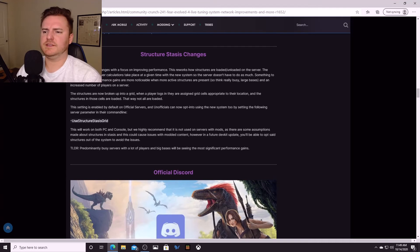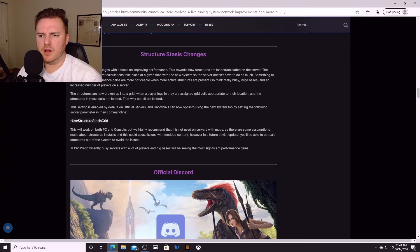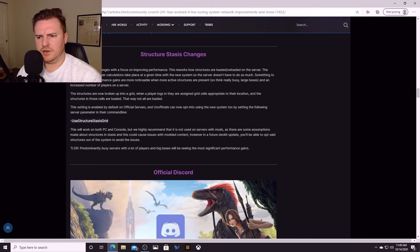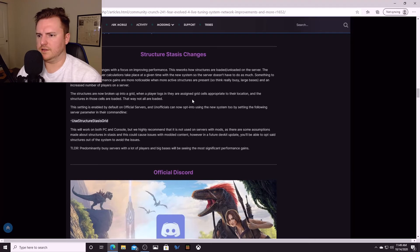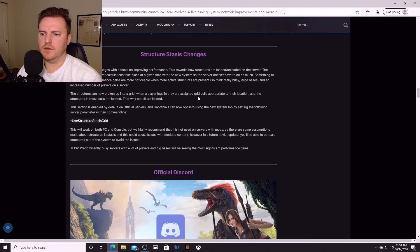The structures, it says right here, the structures are now broken up into a grid. When a player logs in they are assigned grid cells appropriate to their location, and the structures in those cells are loaded, that way not all are loaded. That sounds like the way Atlas works.